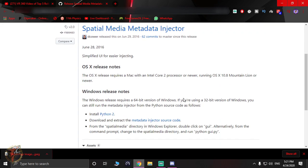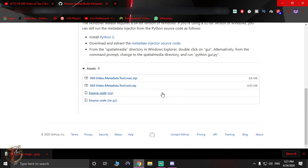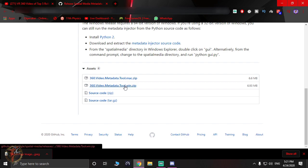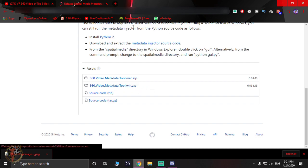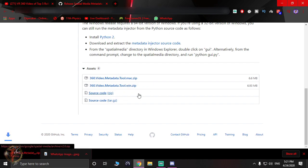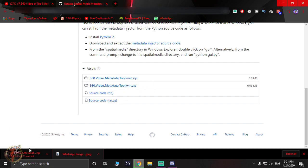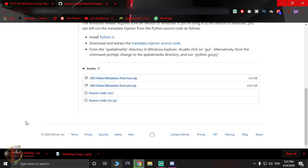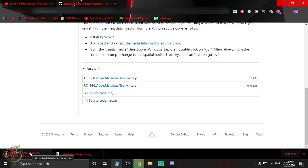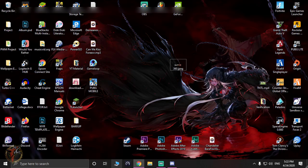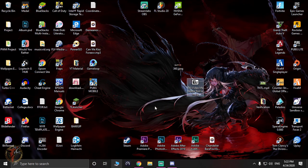I'm going to make this video really quick. What you have to do is come down all the way and download this for Windows. You have to download this 360 degree video metadata tool Windows zip. Once you've downloaded it, you have to extract it to your desktop or wherever you want on your computer.